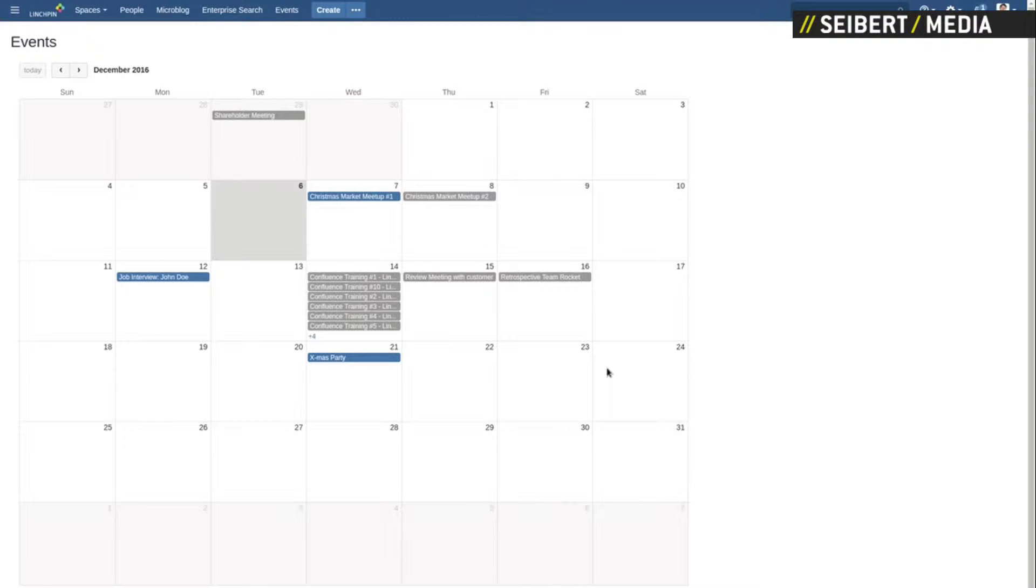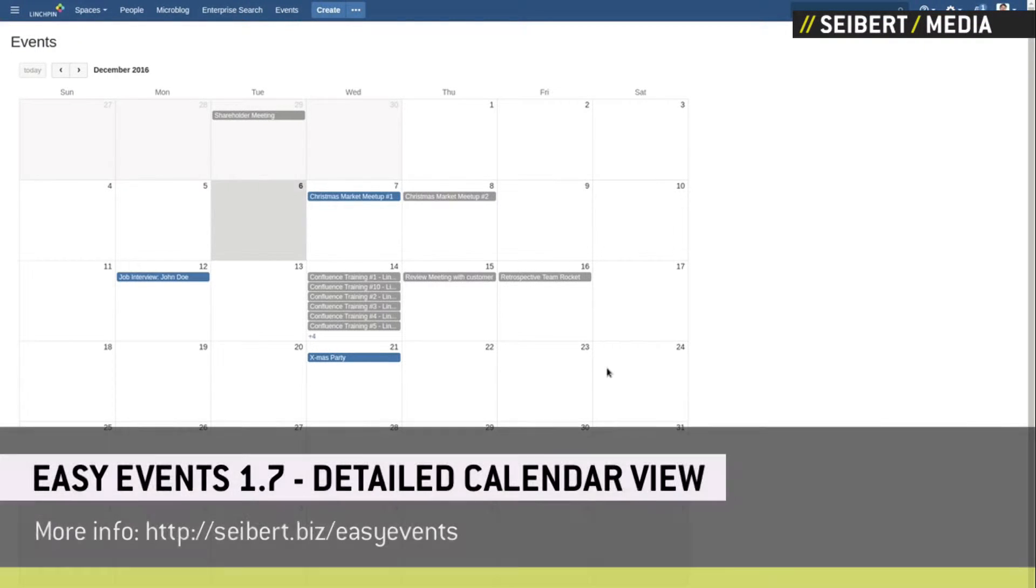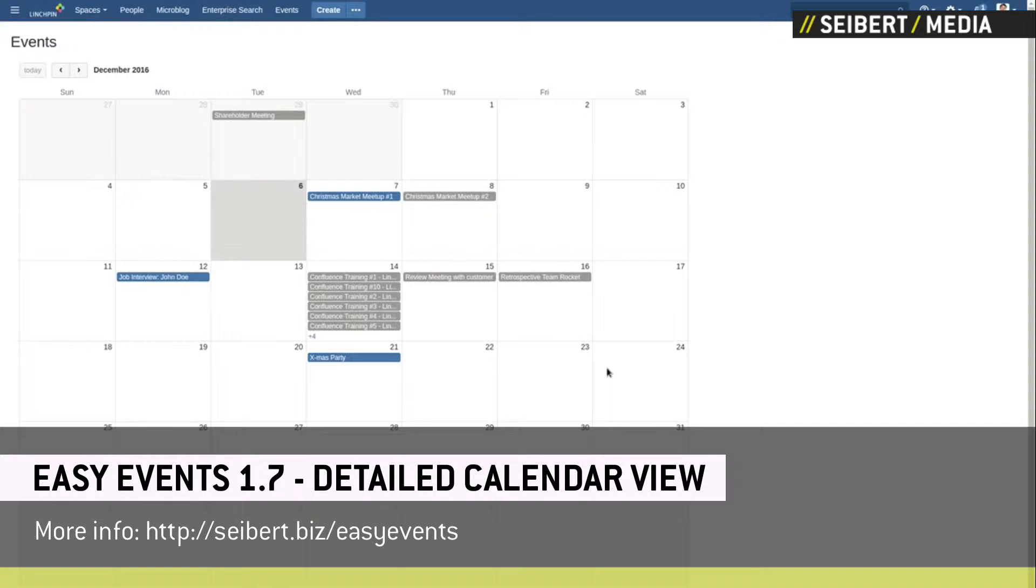Welcome to this presentation of the new features of the Easy Events add-on. In this past sprint, we've improved the calendar view.